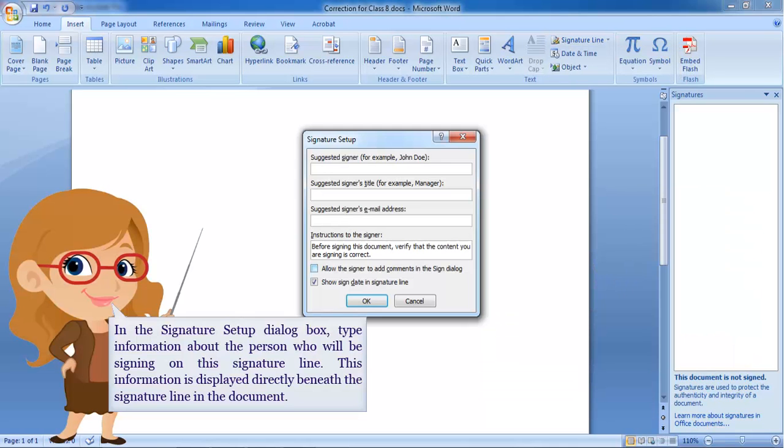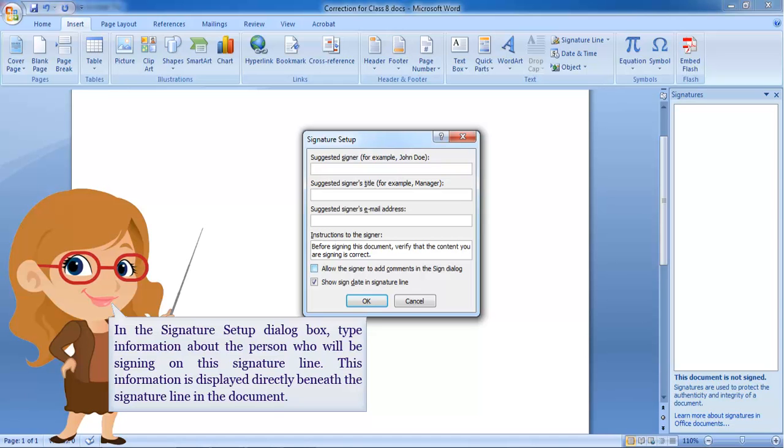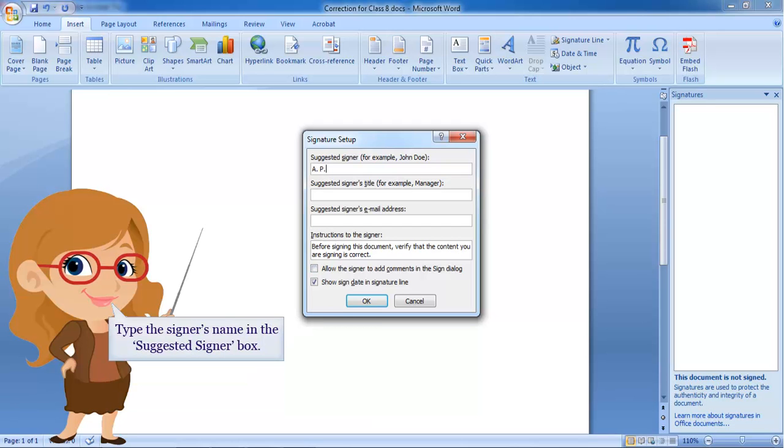In the Signature Setup dialog box, type information about the person who will be signing on this signature line. This information is displayed directly beneath the signature line in the document. Type the signer's name in the suggested signer box.